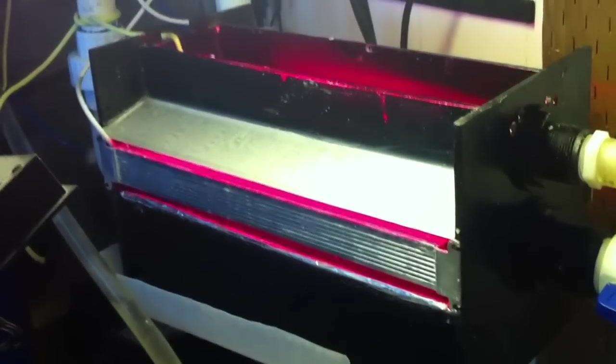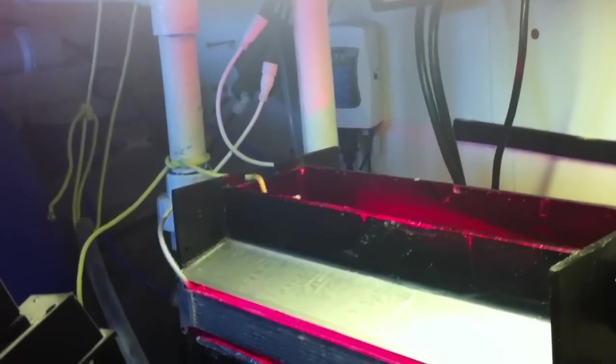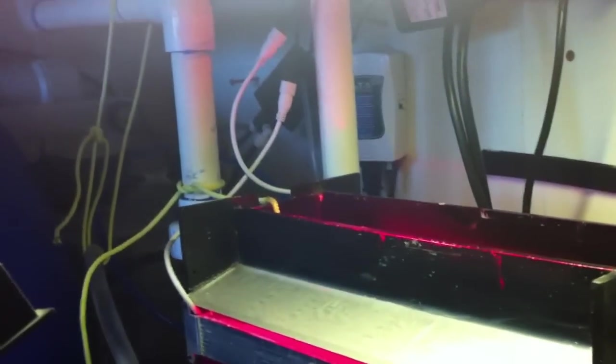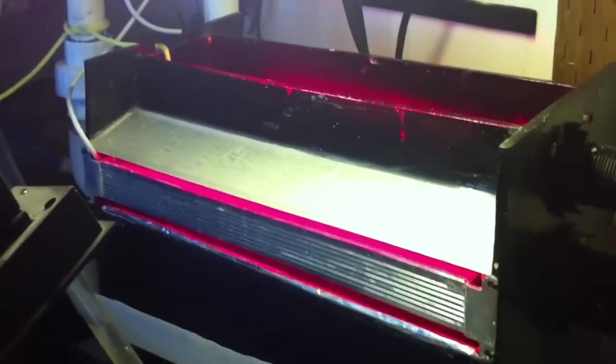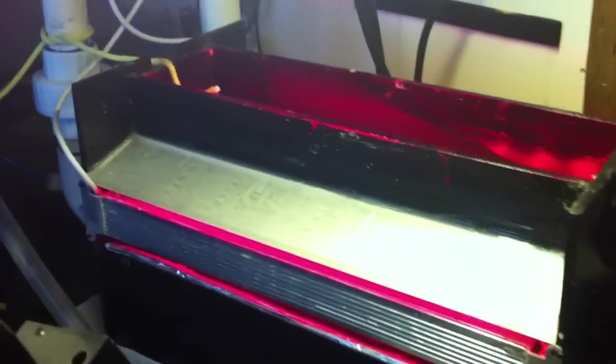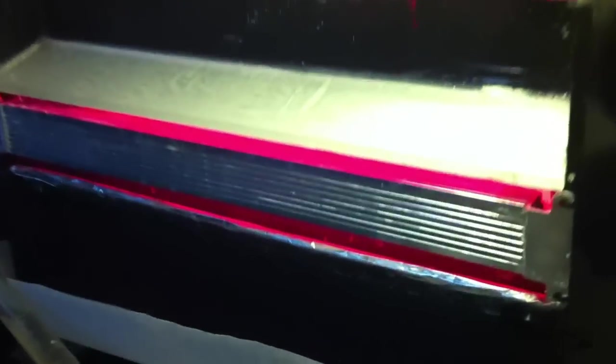This version of our algae scrubber is being fed by a return line out of the main display tank, so it's using an upflow.